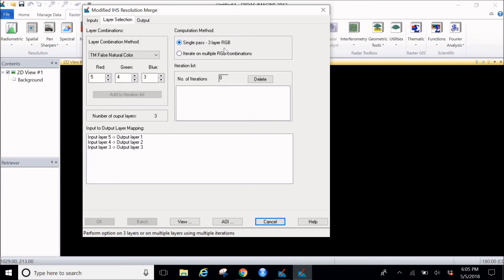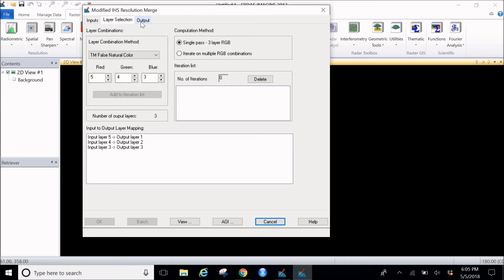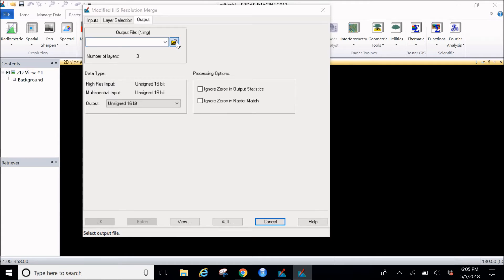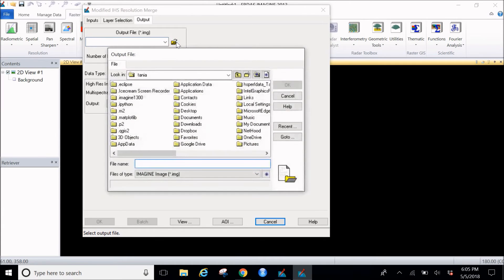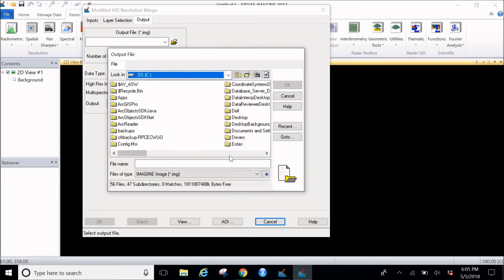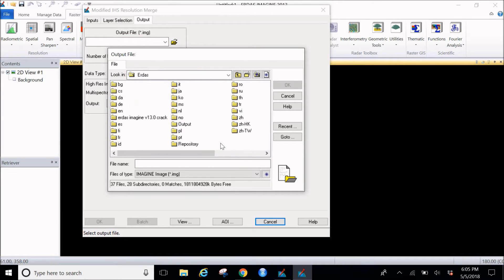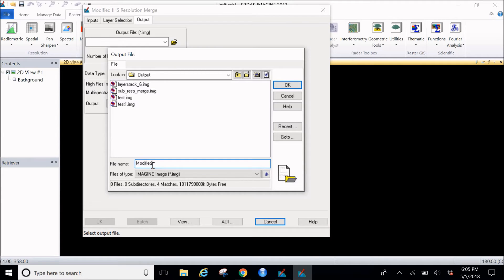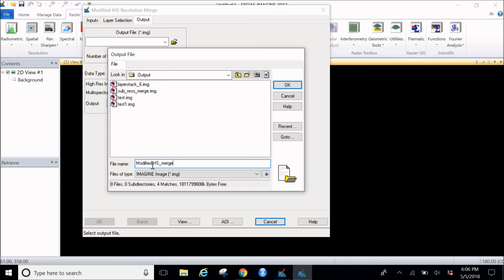Then the next tab we'll go is output tab. In this we have to select where we want to save our output. You can go ahead and click on this. I usually go in my C drive and I have a folder called Erdas in which I have a folder called output, and I'll name it as modified IHS merge.